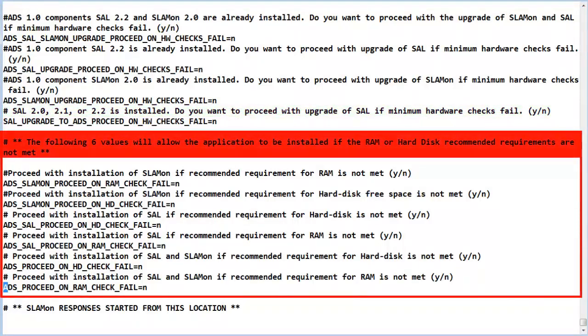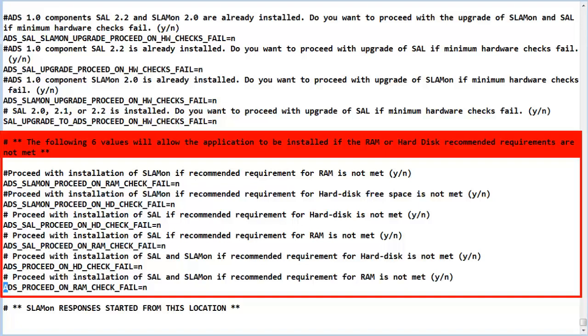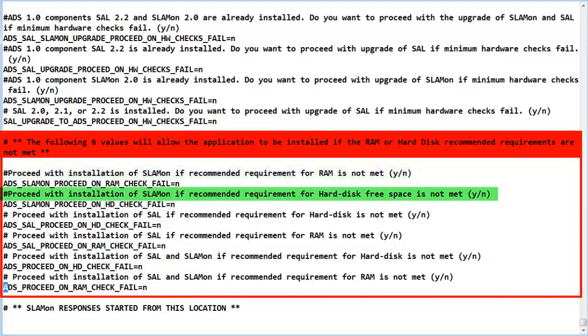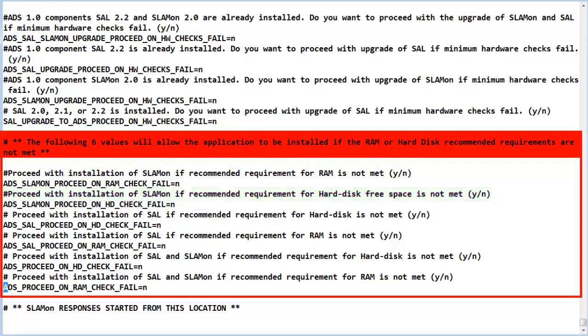In this section, the six choices determine what to do when the RAM and hard drive hardware minimums are not met. This provides a little bit more granularity. The first item is if RAM for SLA Mon is not met. The second item is if hard drive space for SLA Mon is not met. The third item is if the hard drive for SAL is not met.